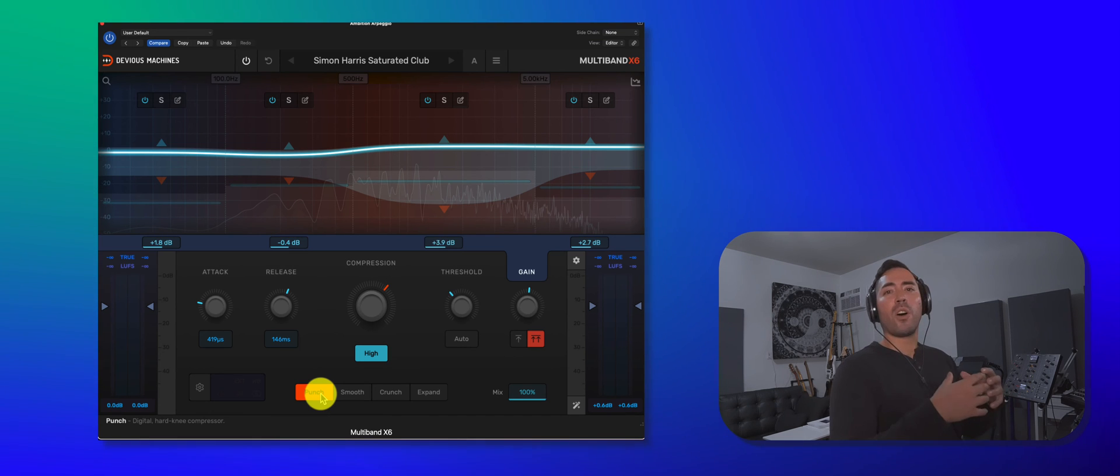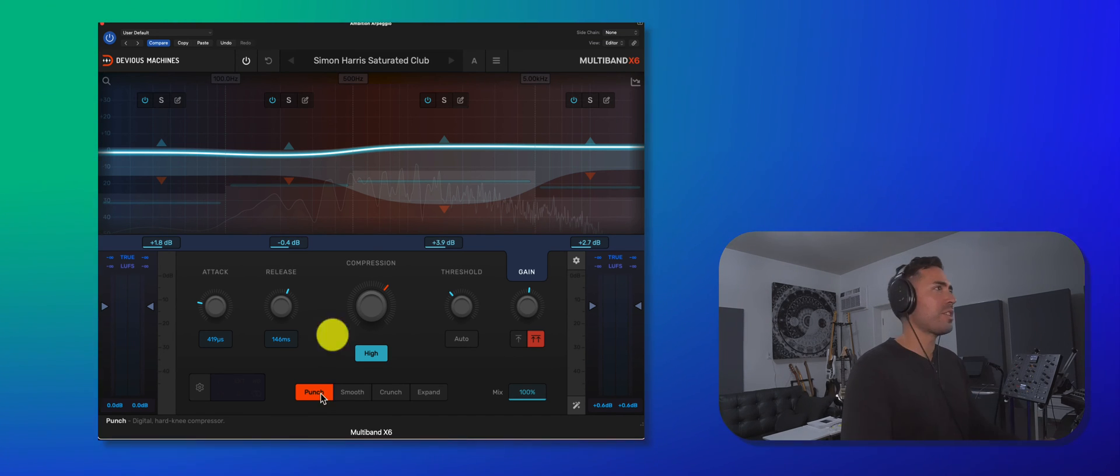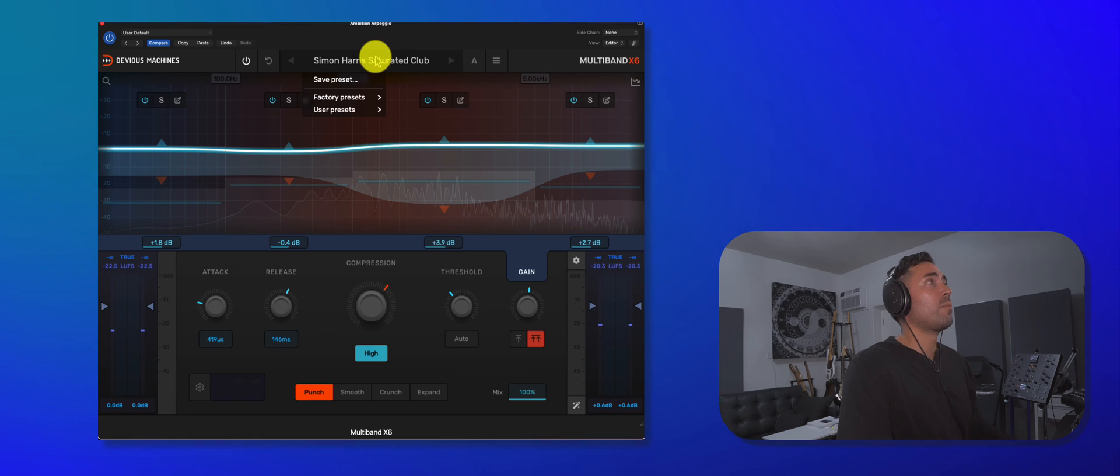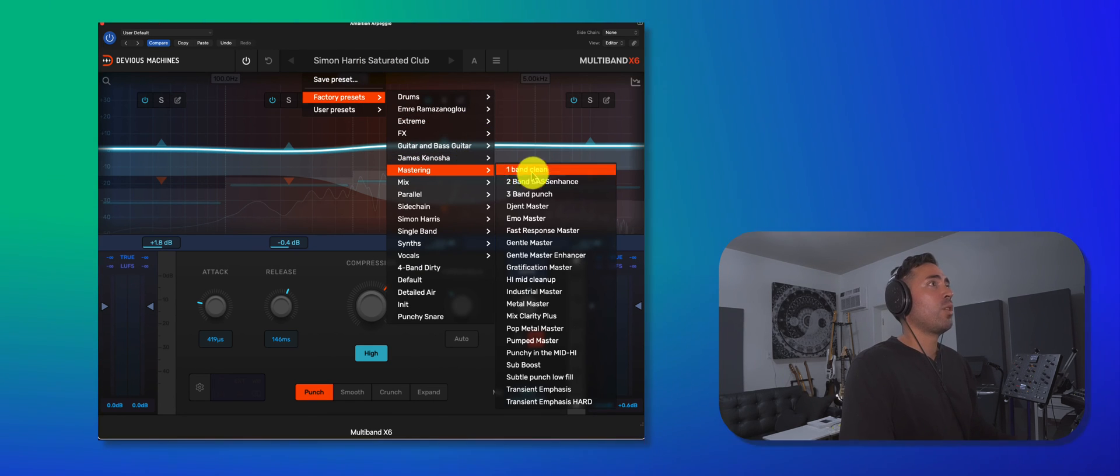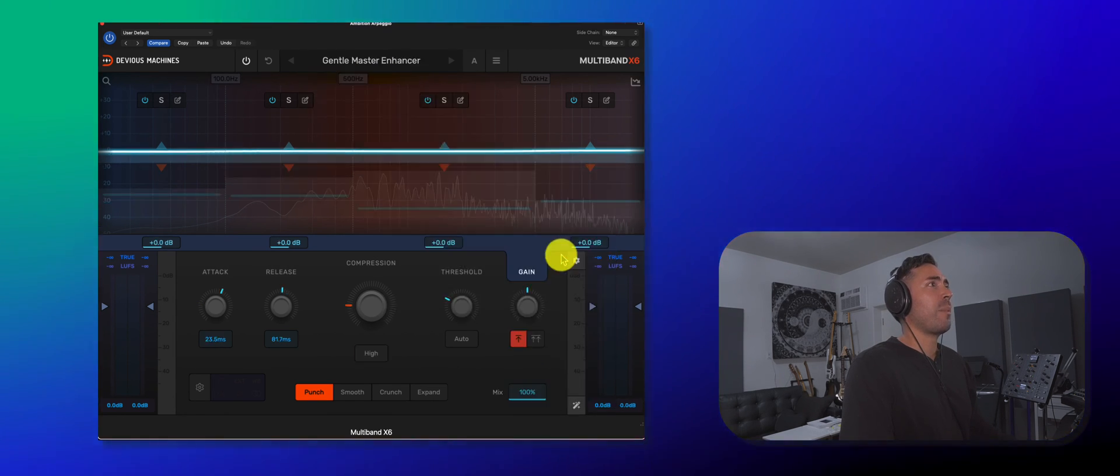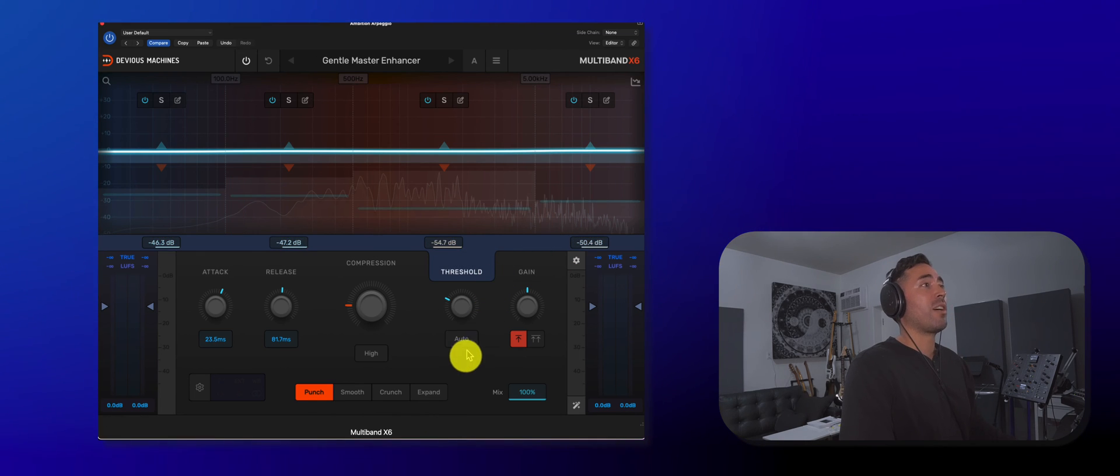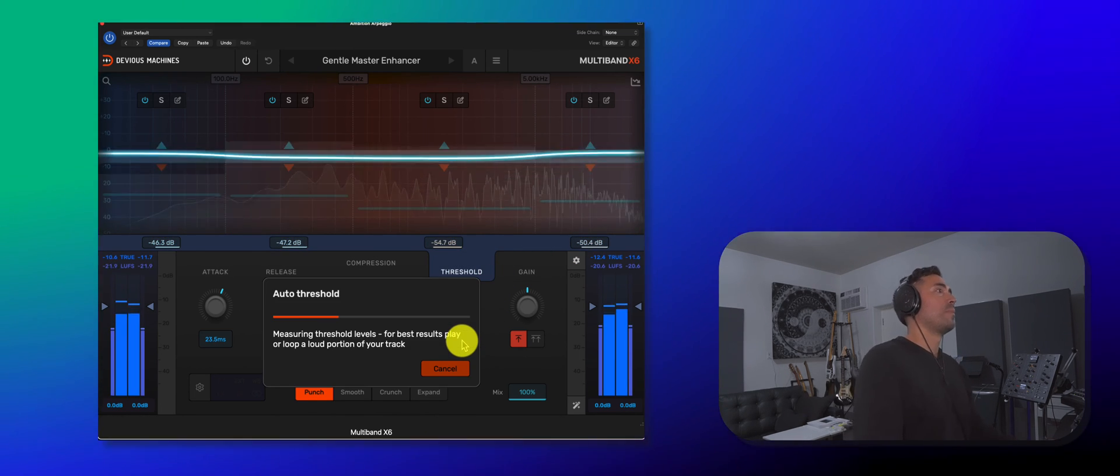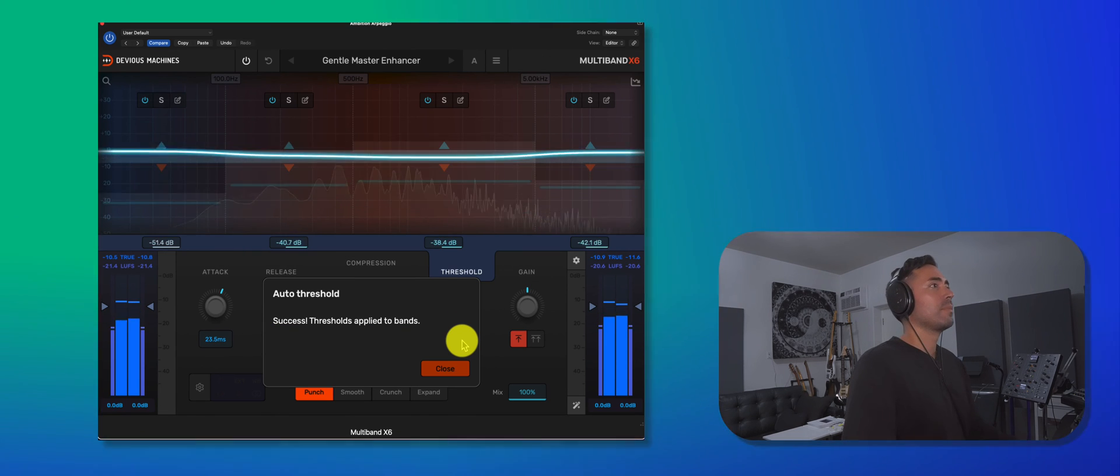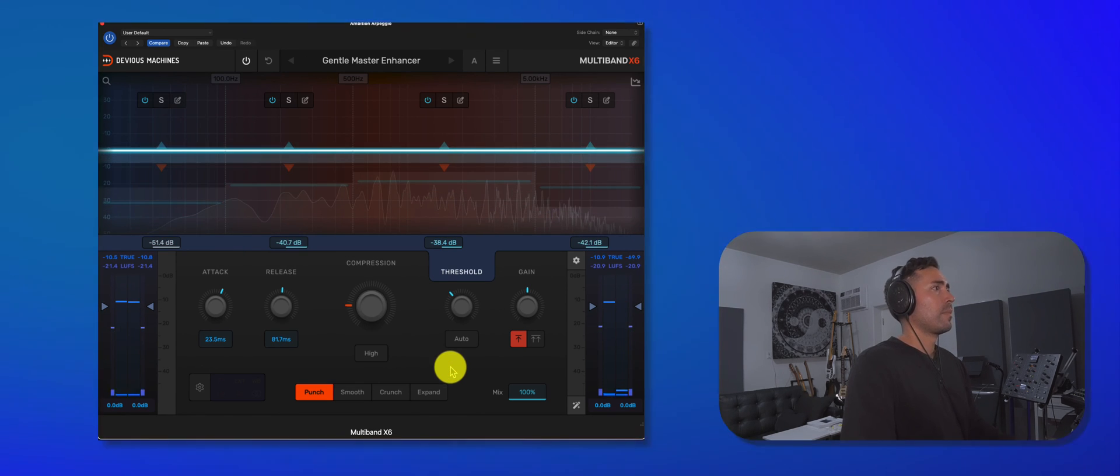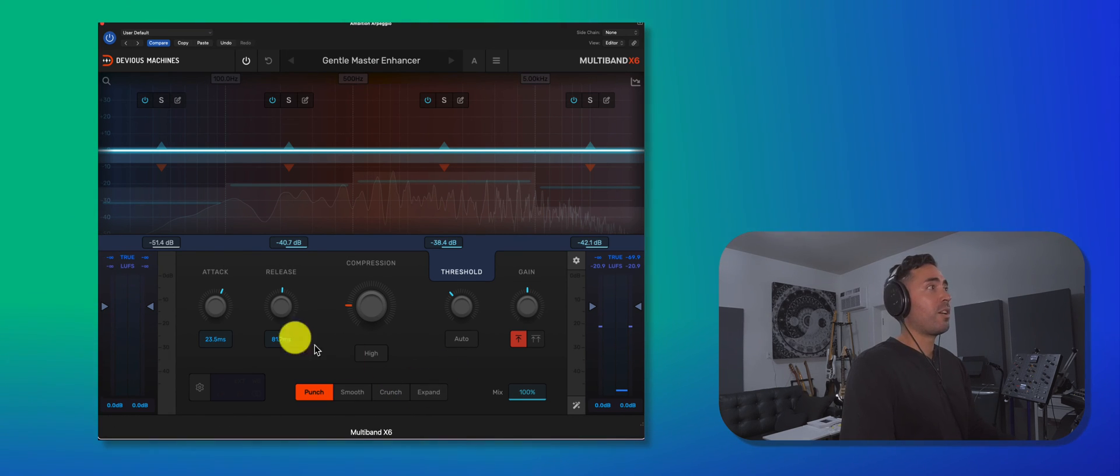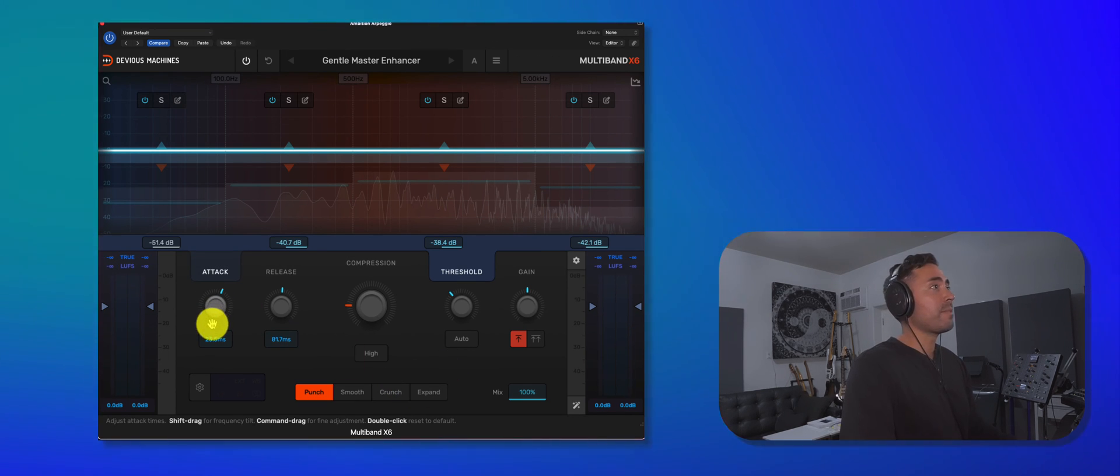Now, I'm curious to hear this on a master. So let me pull up a session here. All right. So I'll take you through the workflow one more time. Select a preset. I'm going to go with the gentle master enhancer. I'll click on auto threshold. Here we go. All right. Beautiful. From there, you can select your algorithm, play with the attack and release.